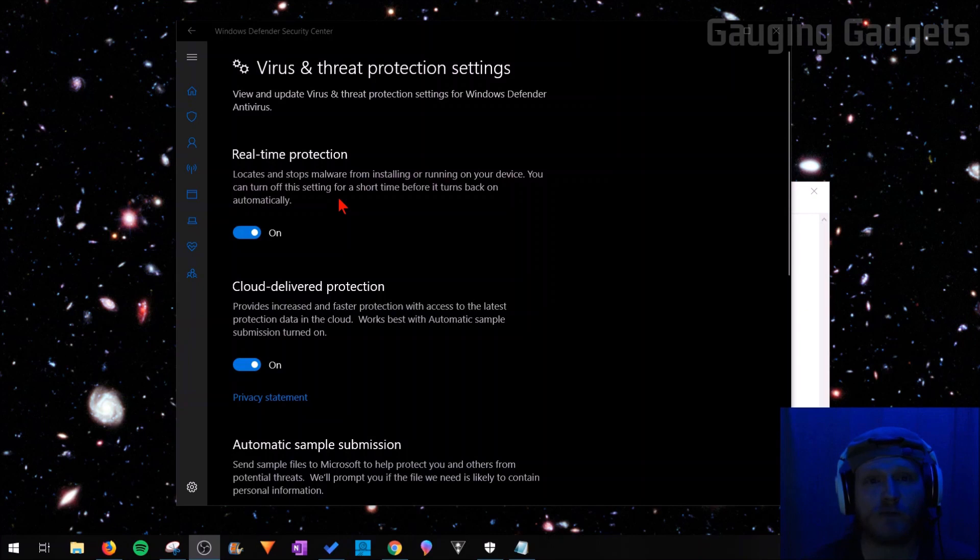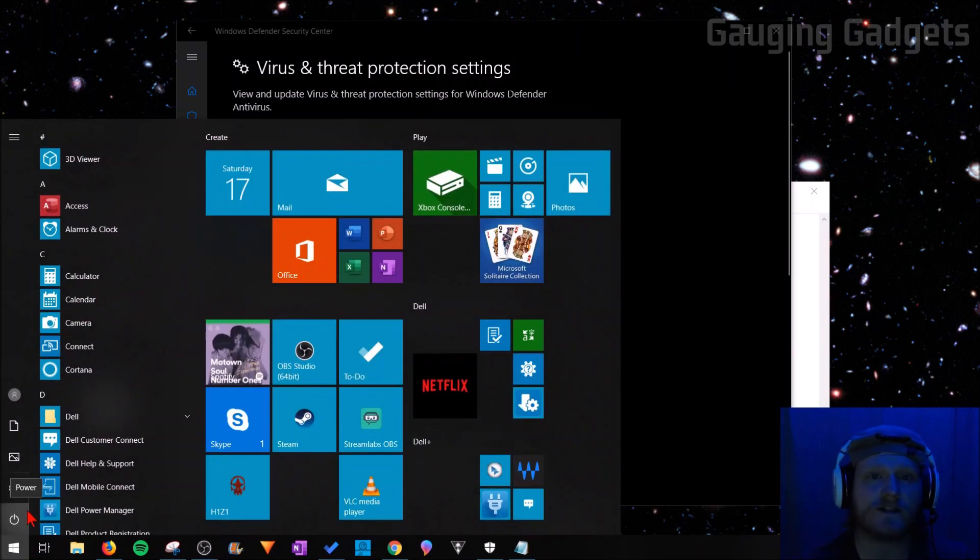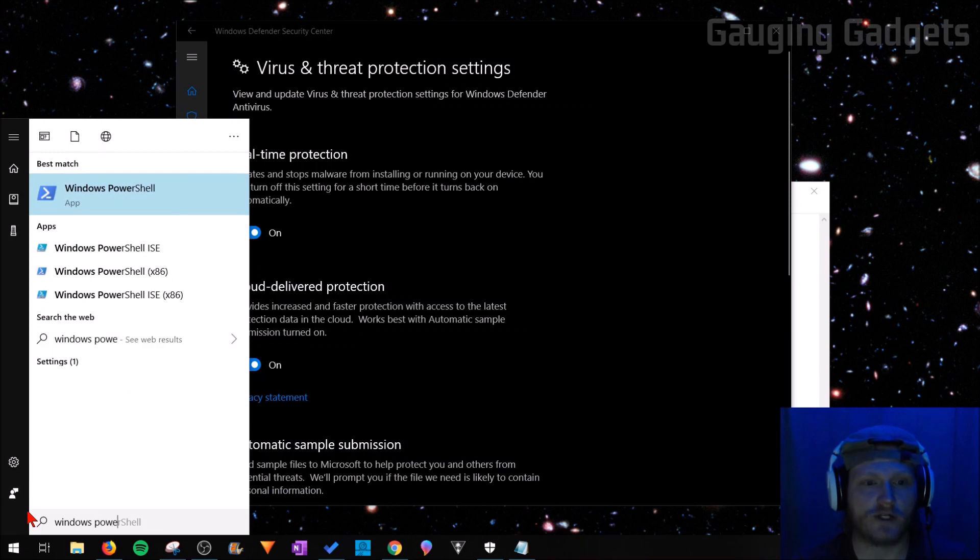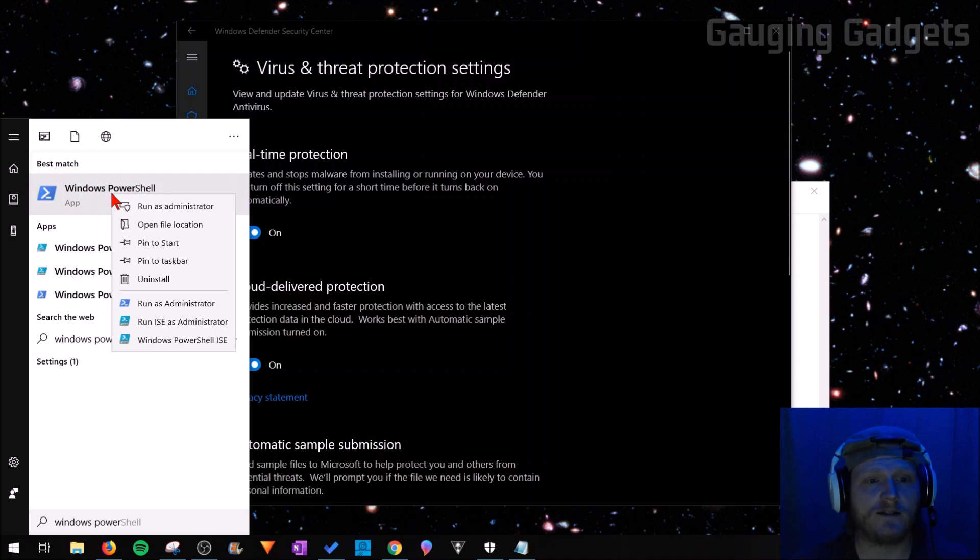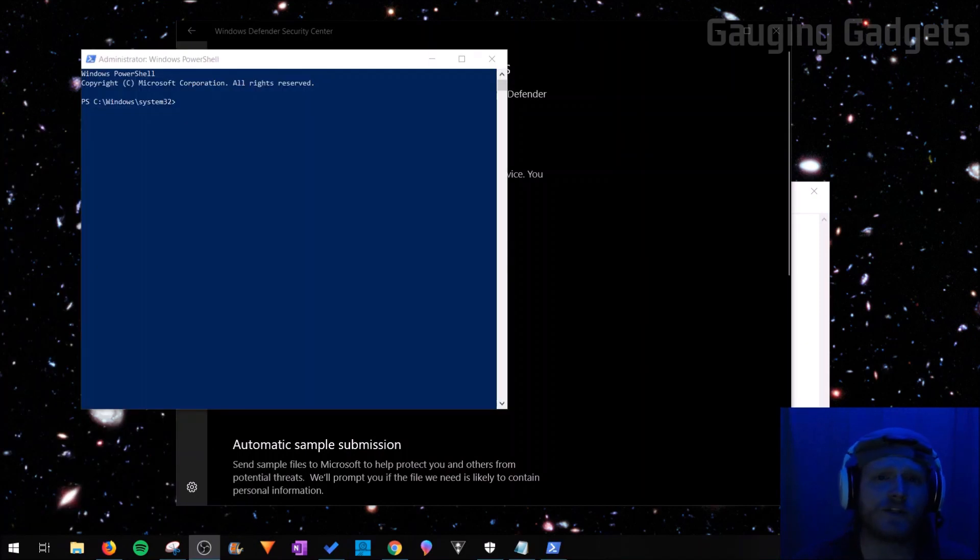The first thing we need to do is go to the Start menu by selecting the Windows button in the bottom left. Once this comes up, start typing Windows PowerShell. You'll see Windows PowerShell right here. Before we open it, we want to right-click it and then go to Run as Administrator. So select Run as Administrator.